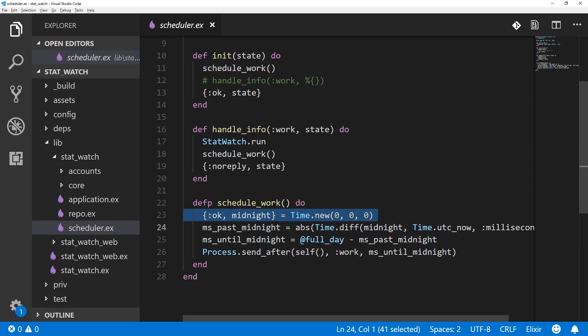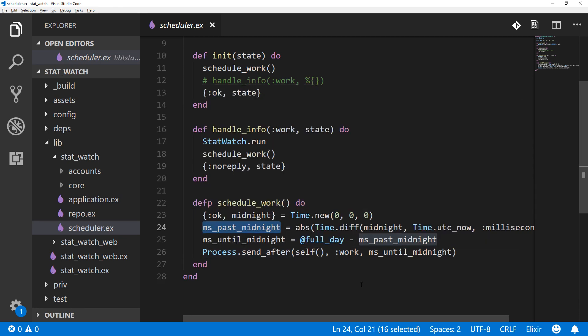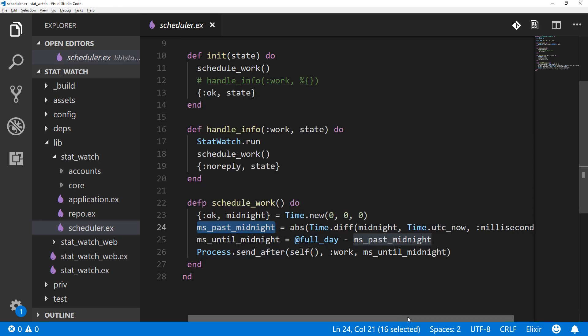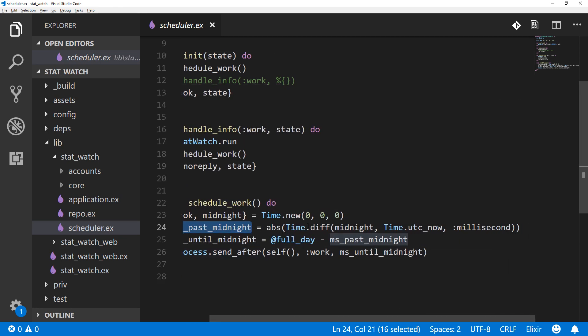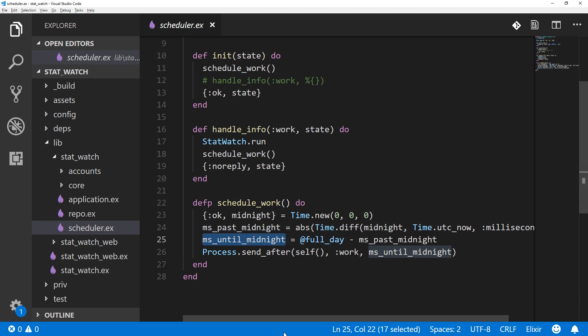Then calculate the number of milliseconds past midnight that it currently is by using Time.diff and midnight in the current time. And then I calculated the number of milliseconds until the next midnight and did the Process.send_after in that many milliseconds.